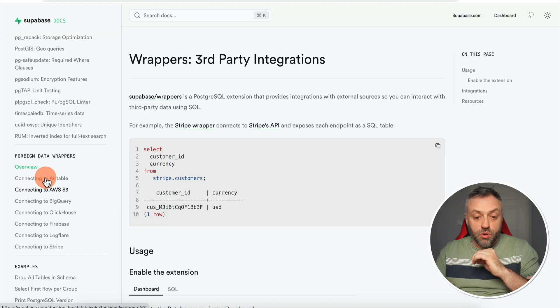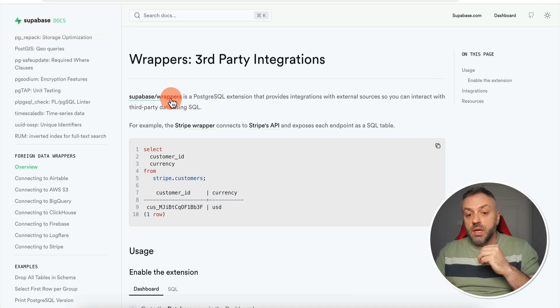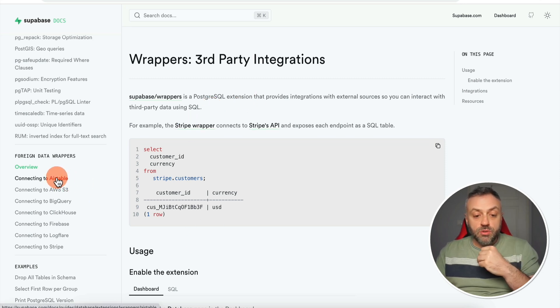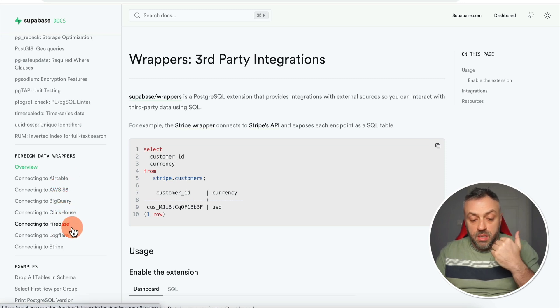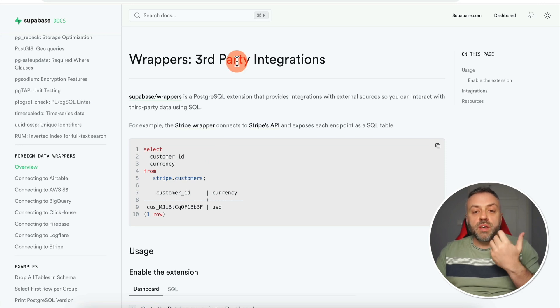The next feature is truly amazing and I saved the best for last. What if you could bring external data — things like Firebase, Airtable, Stripe, and many others — right into your Supabase database? You can do that right now. Head over to the Supabase docs and scroll down to a section called Foreign Data Wrappers to read about this functionality.